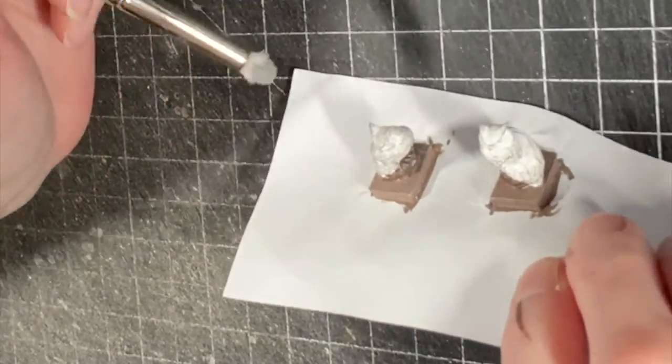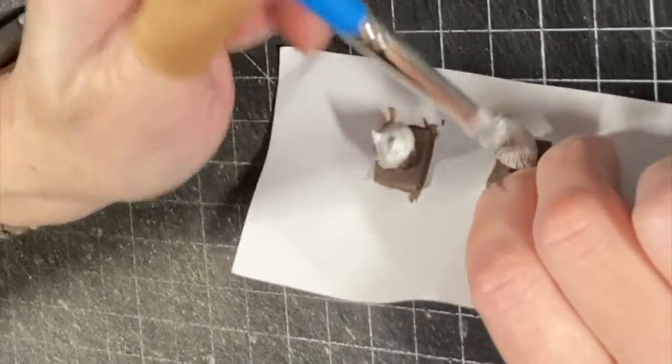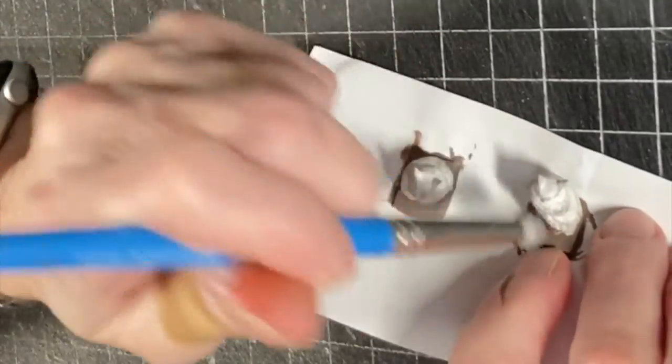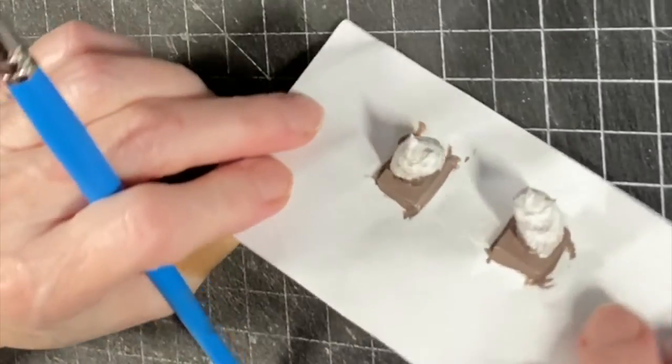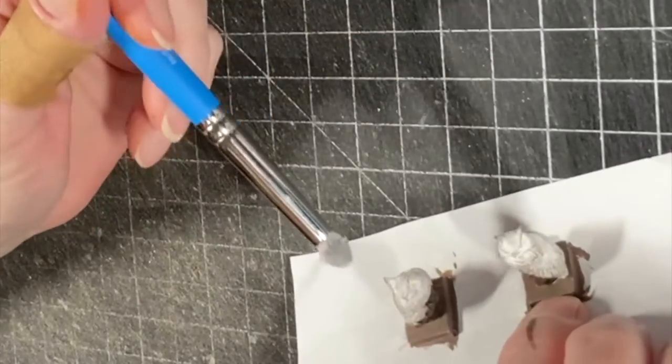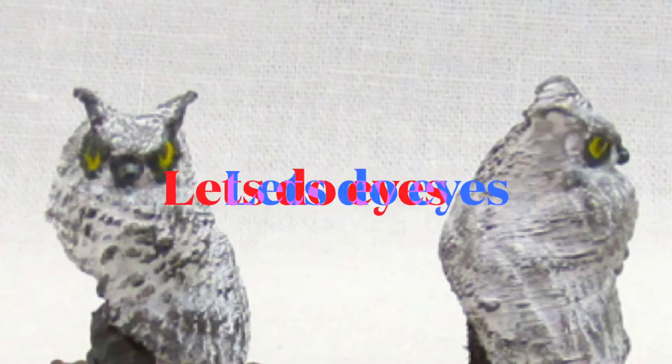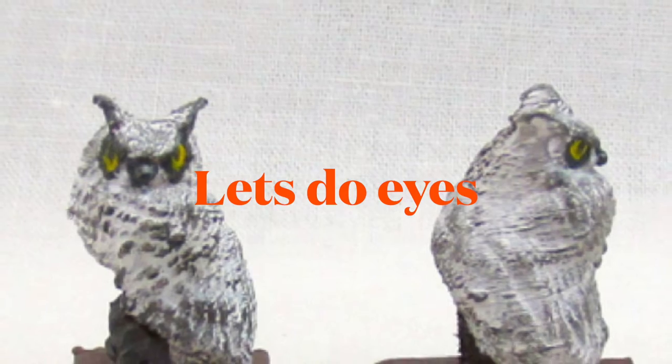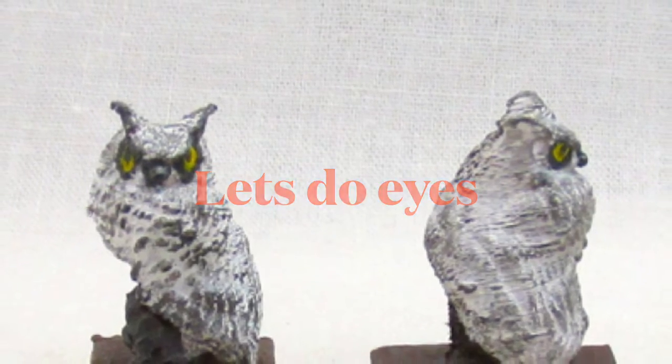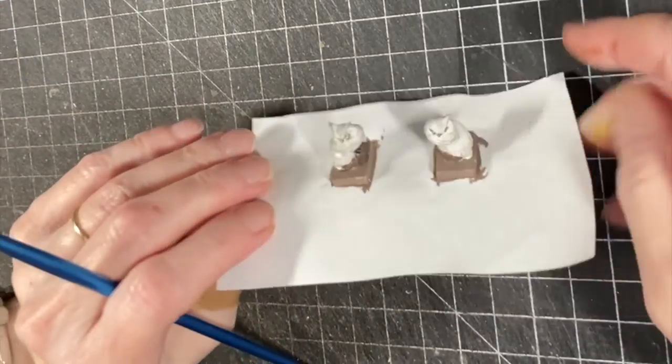All right, the hardest part is doing the eyes.